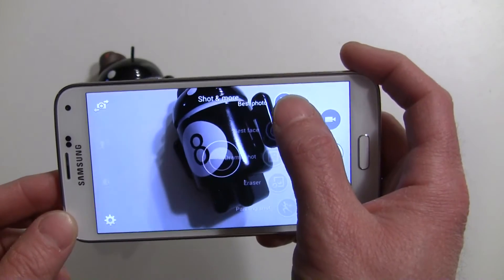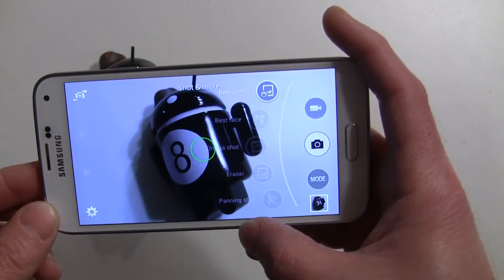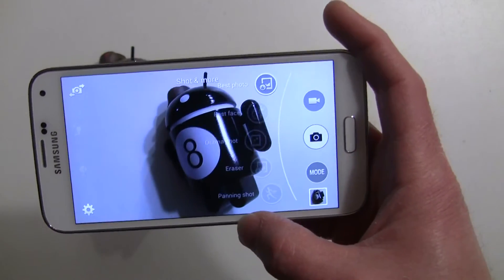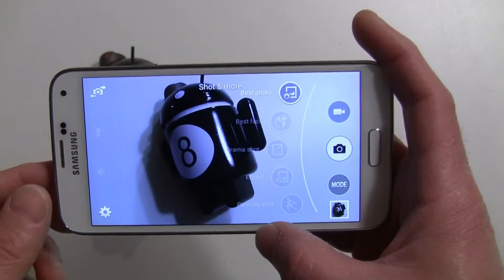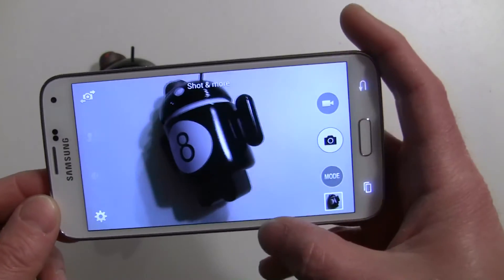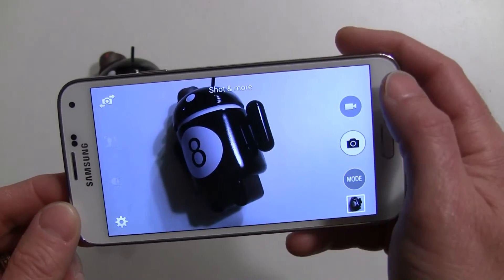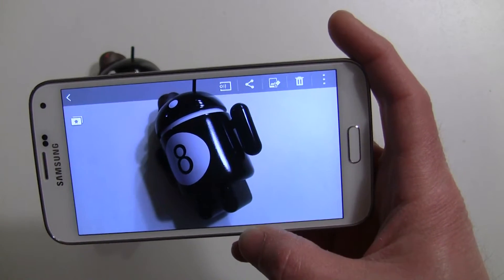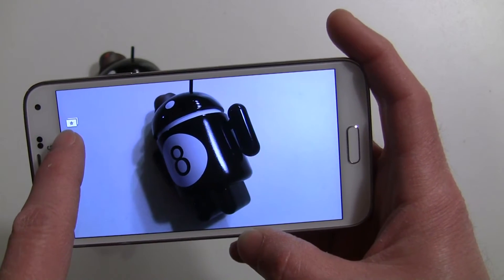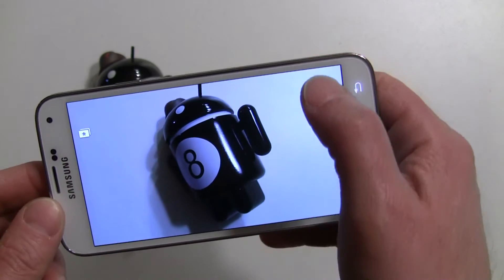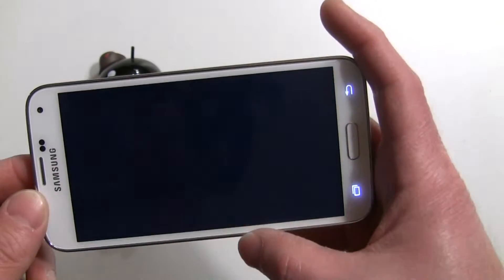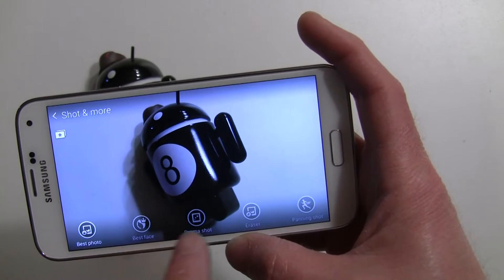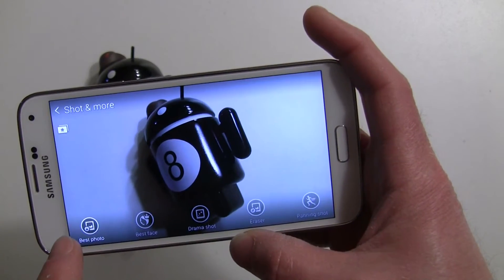Right now in this particular example, all I have is best photo out of whatever amount it took. The best part of this — something you could not do last year — is I can get out of this and still go back to the gallery later and do the same kind of editing. You'll see that little icon there indicating it's a Shot and More photo. I can tap the editing option and it's going to give me the same options again, and I can go ahead and change them.